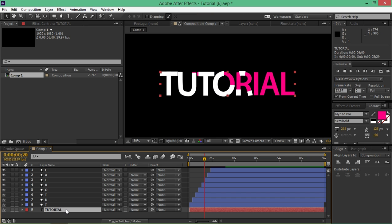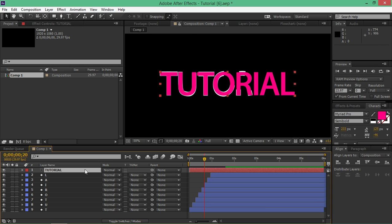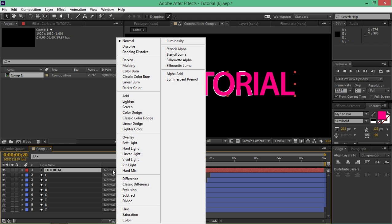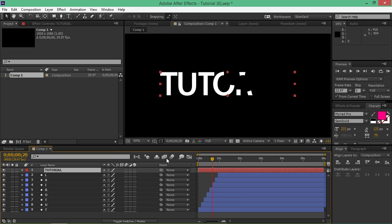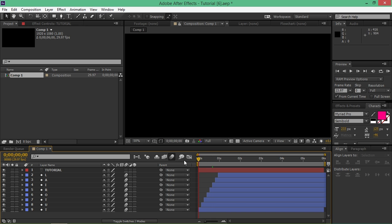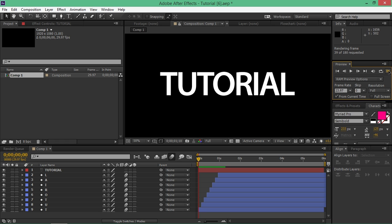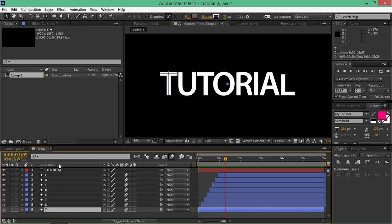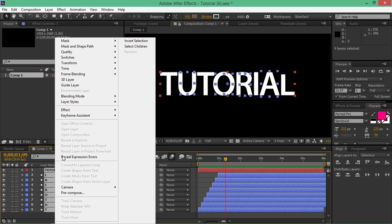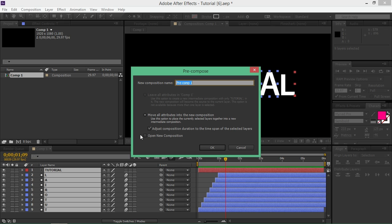So now when all of them are selected just drag them out to the end of the comp. And what you need to do now is grab this text, move it all the way to the top, click on toggle switches modes. Go to mode, stencil alpha. Then you can turn on motion blur for all of these and let's take a look at what we made. And now I'm going to select all of these and I'm going to pre-compose this. I'm going to type in tutorial write-on.